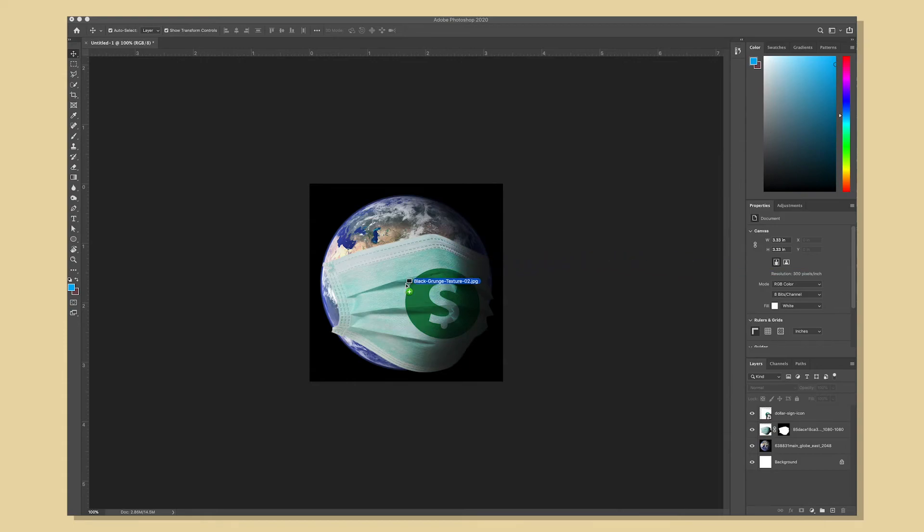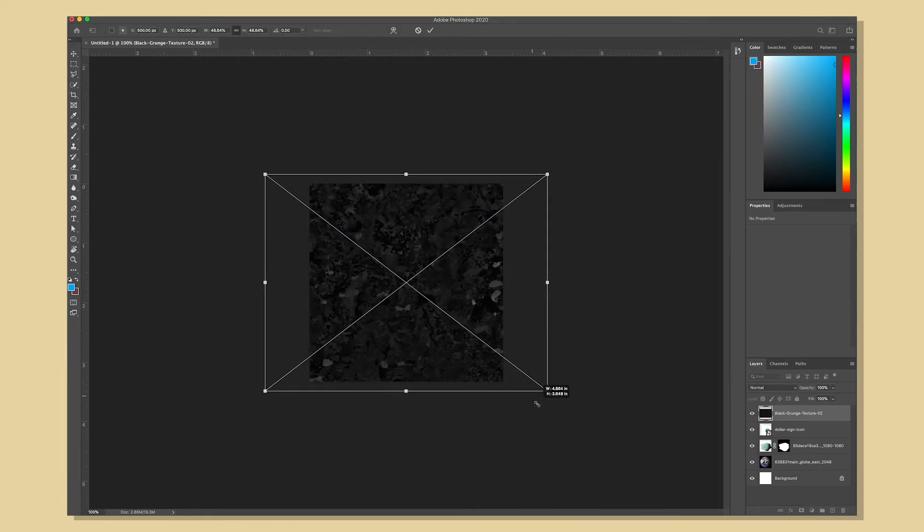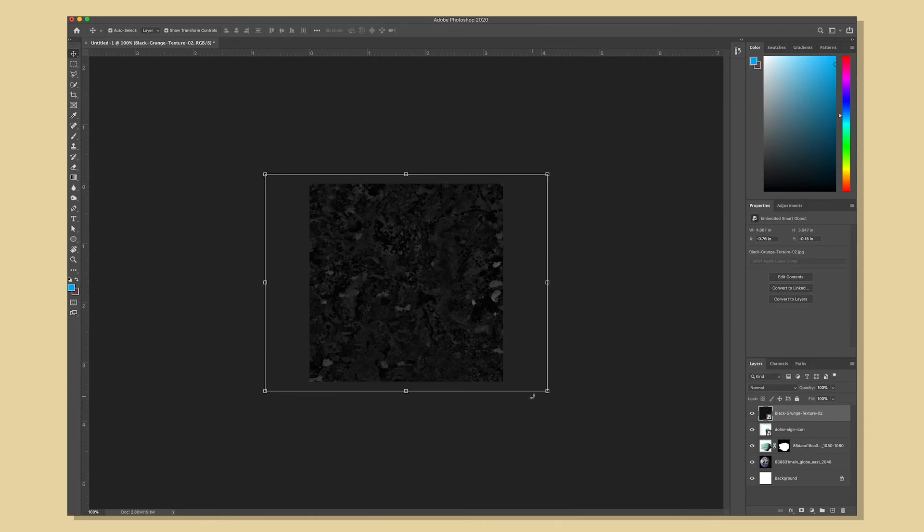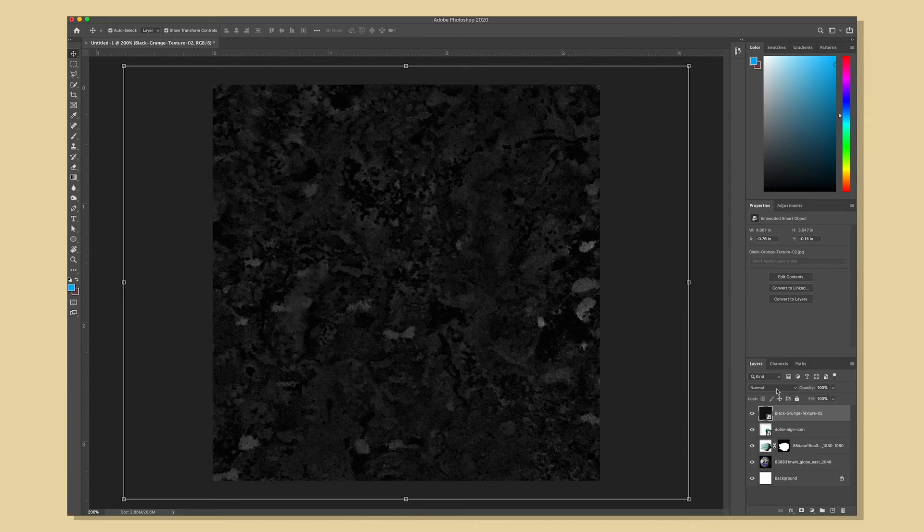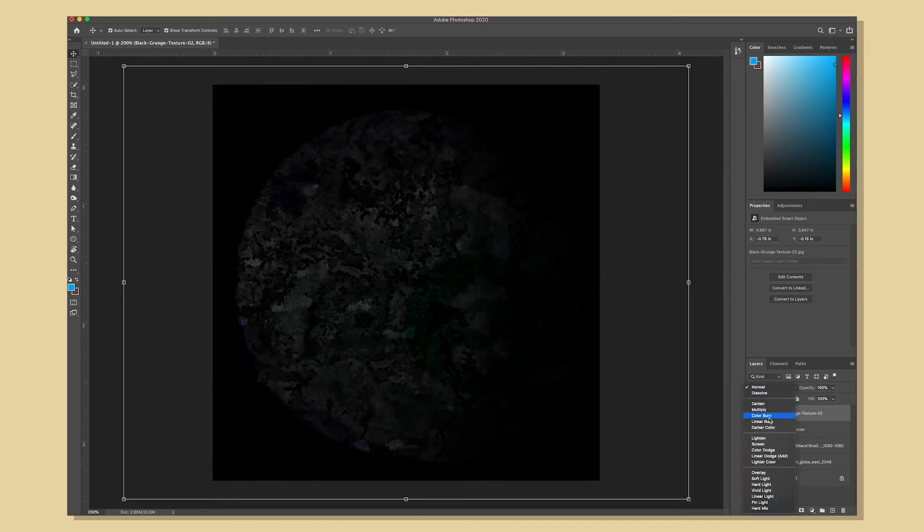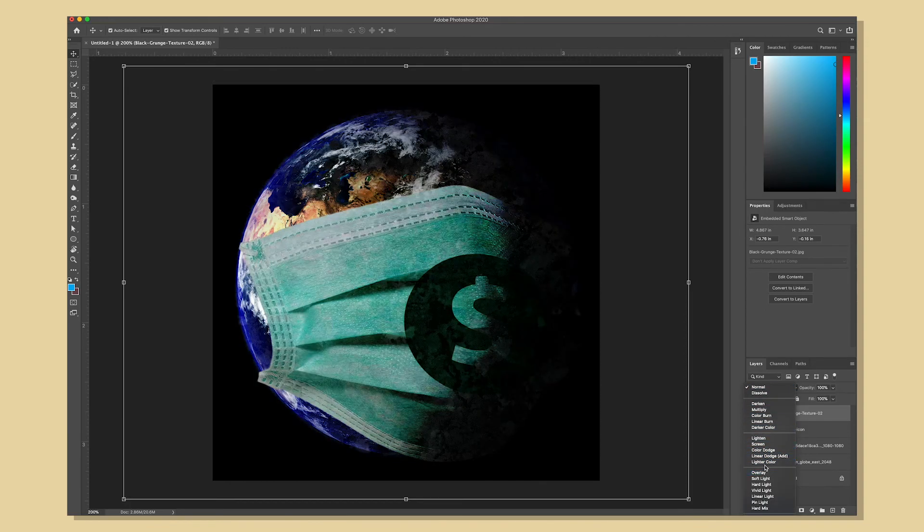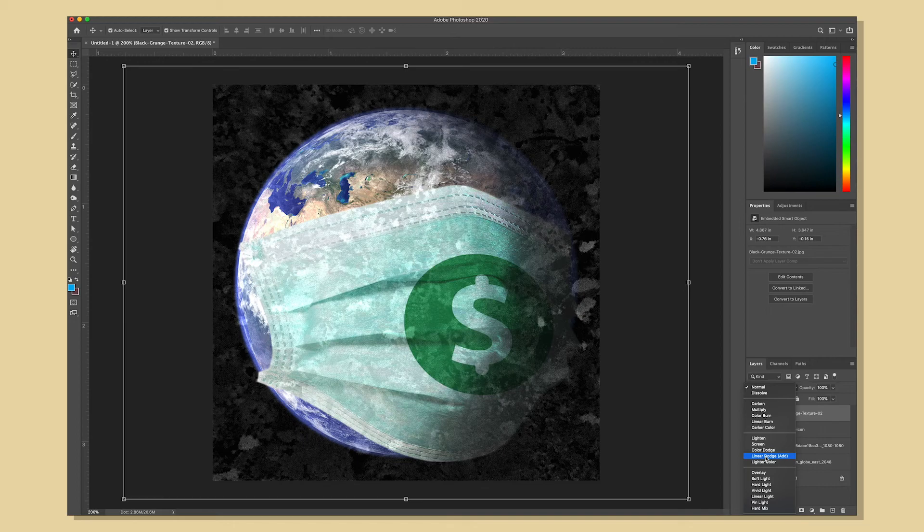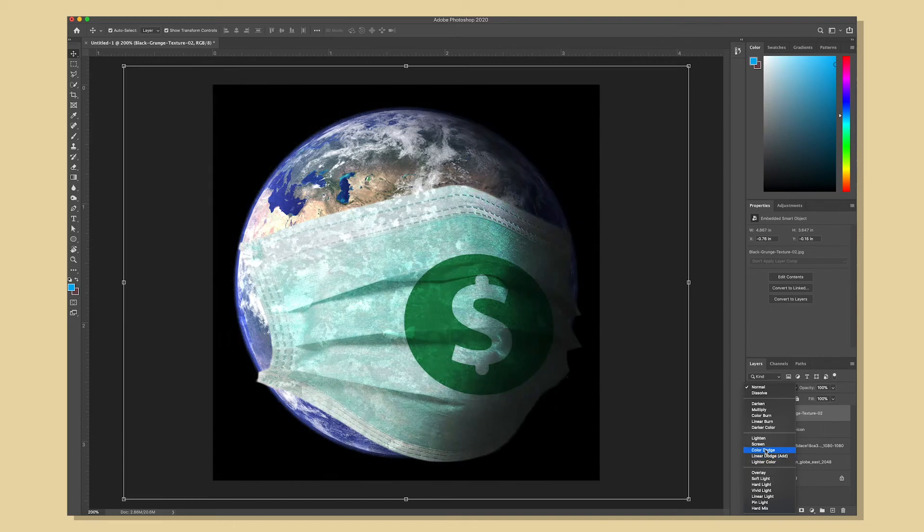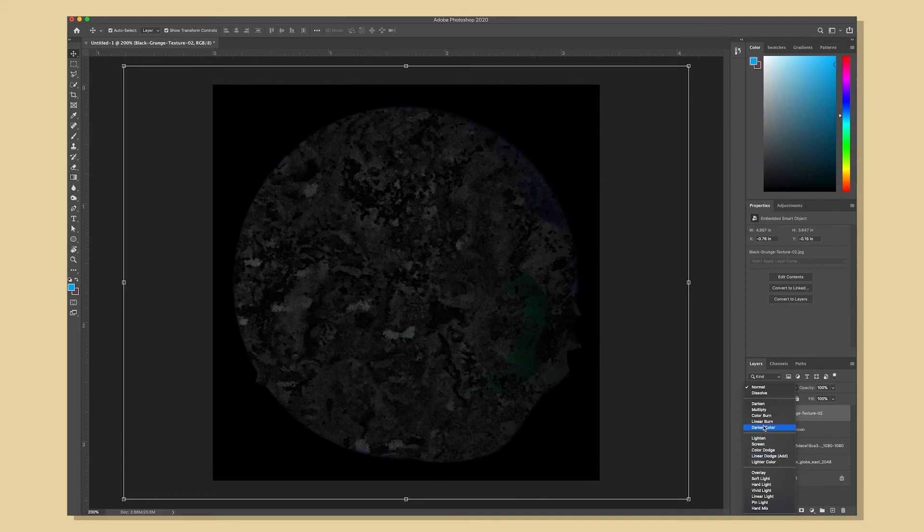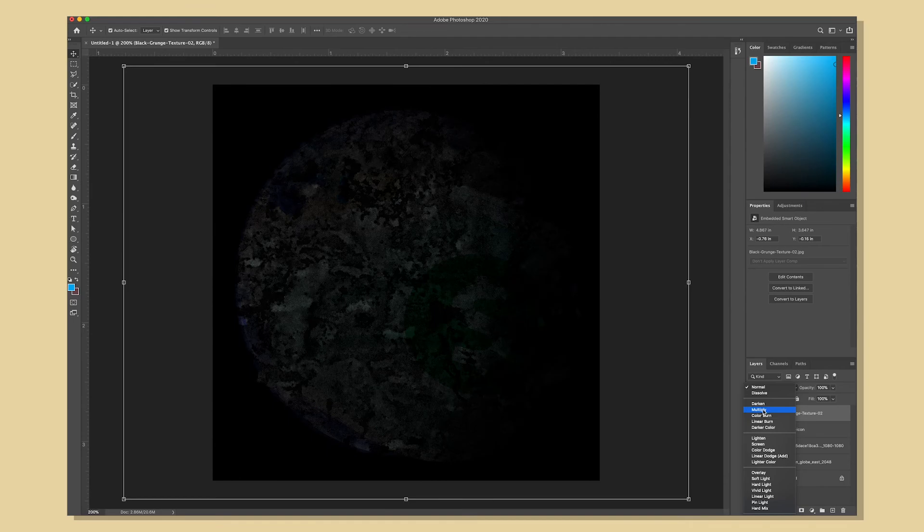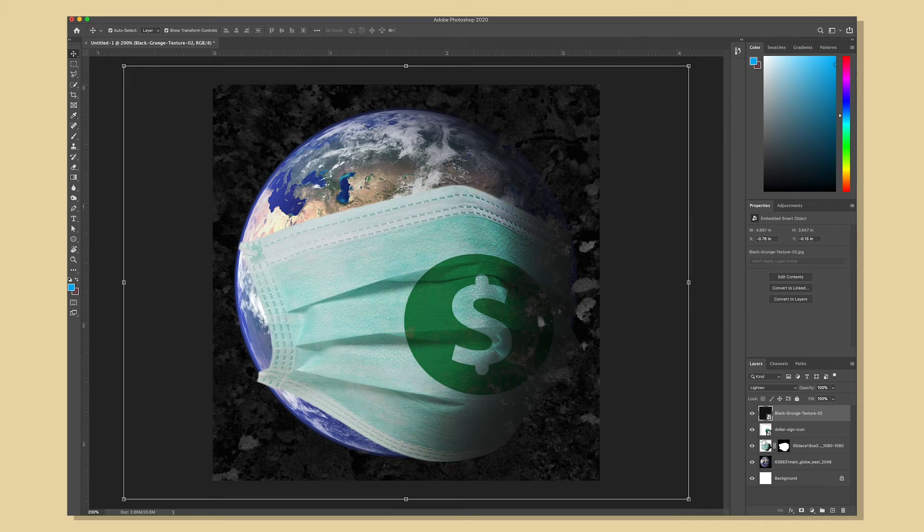I'm also going to bring in a grunge texture to kind of just give it a gnarlier looking feel to it so I'm going to drag that in and scale it up and great that looks gross so now I'm going to select that layer and scroll through a couple of blend modes until I find one that I think looks good. Yeah I think that one will work.